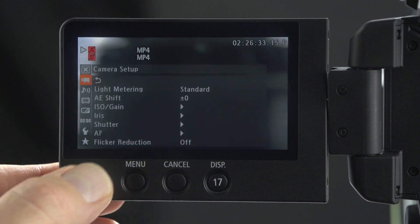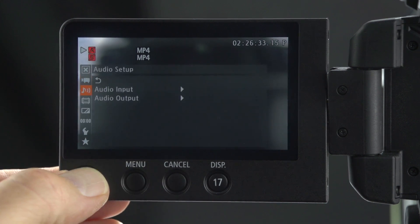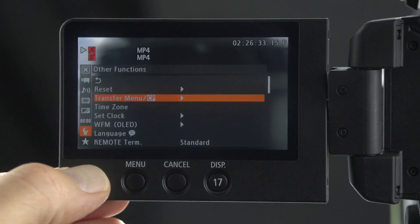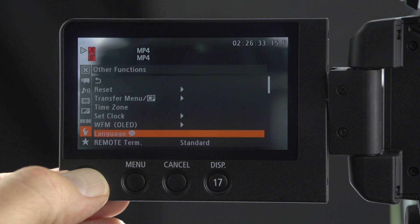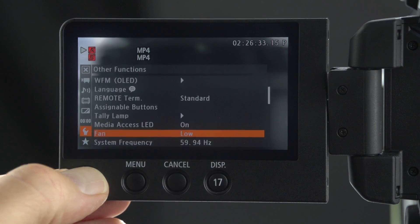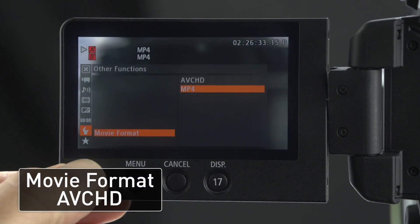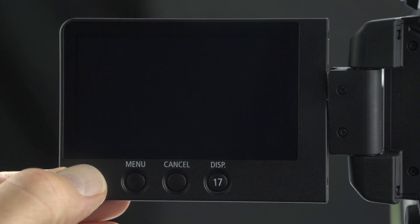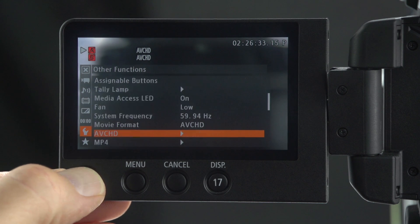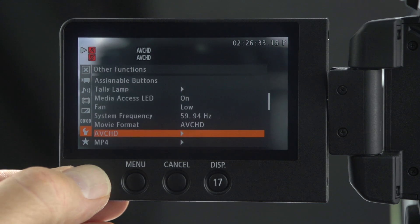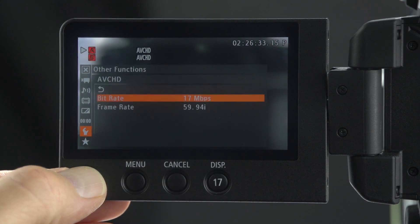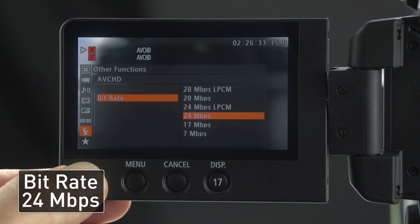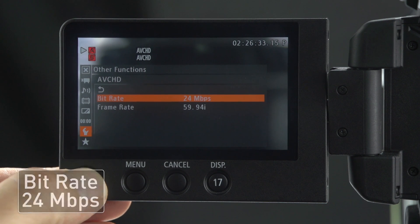Press the menu button. Click down to the other functions menu. Click down to movie format. Choose AVC HD. Click down once to the AVC HD menu. Click right to bit rate. Set the bit rate to 24 megabits per second.